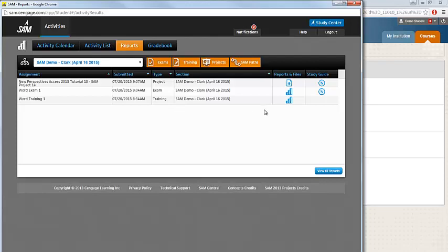Depending on the assignment type, you'll be able to access its reports and files, and for SAM exams and projects, you'll be able to access the study guide.